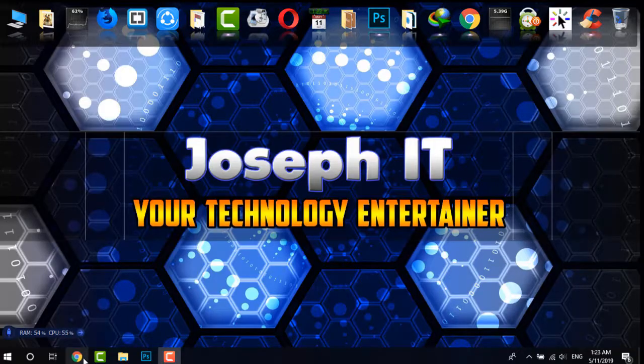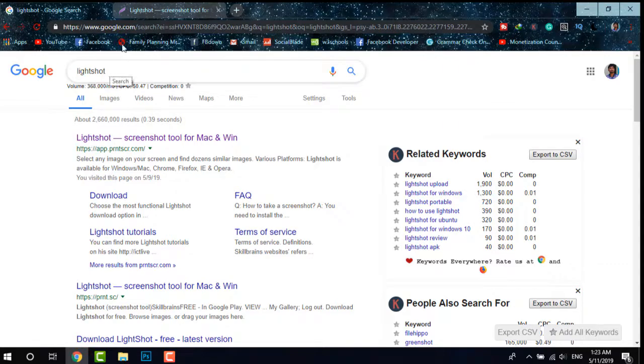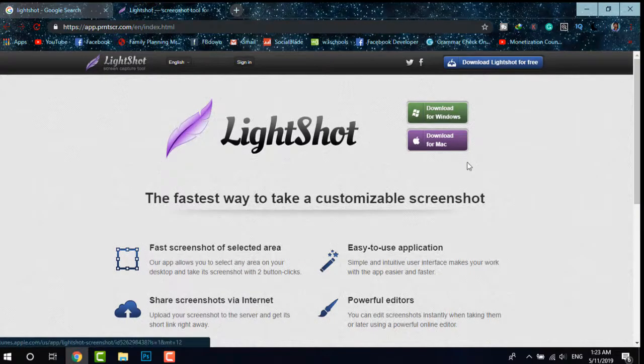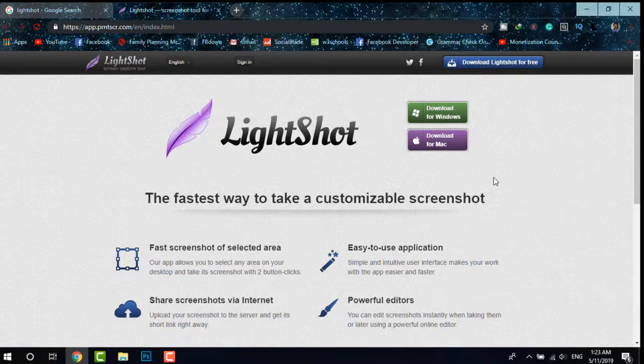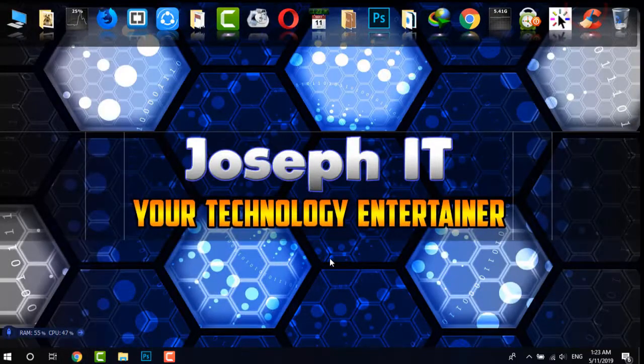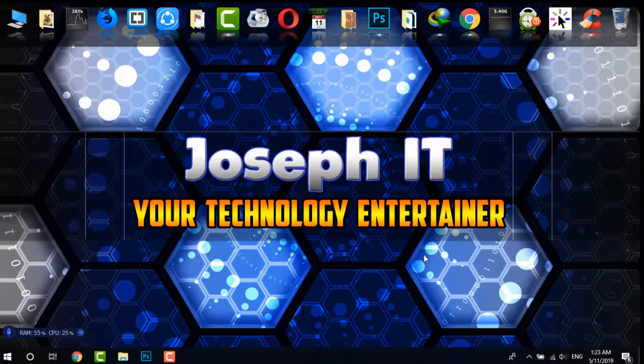Simply search for LightShot on Google and then download it for Windows or Mac. It's absolutely free and most probably 3 MB in size. After downloading and installing the software,